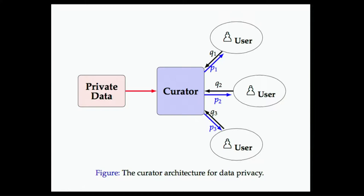So we're going to build a curator model here, slightly more, I don't know, it's got more arrows and letters and numbers and things, but we're going to place the data into secure storage and have an interface layer called a term of art here, the curator.